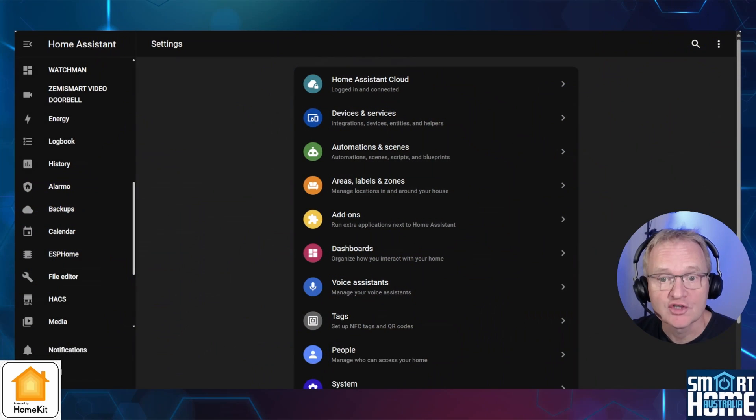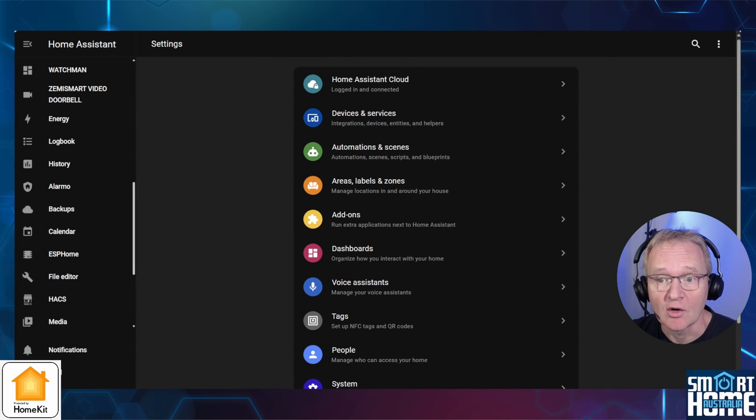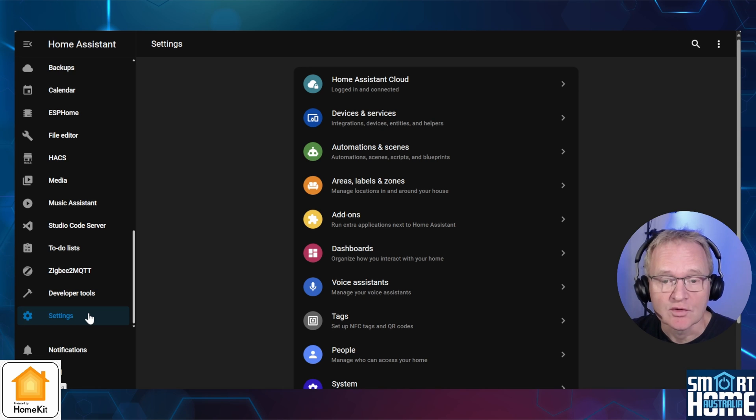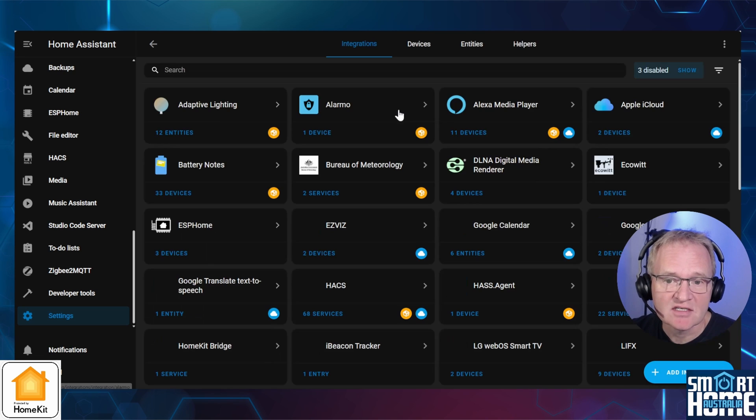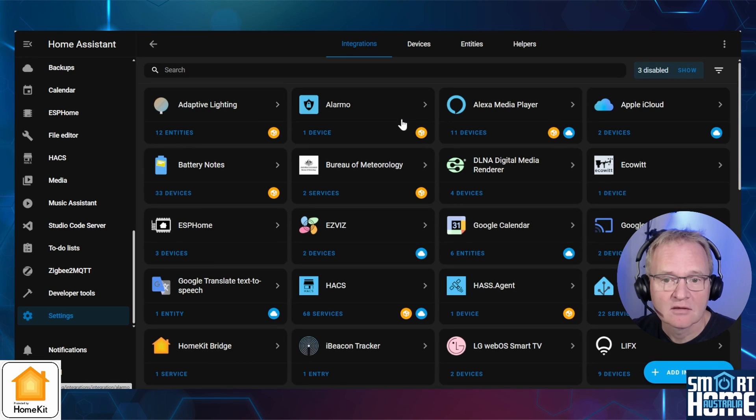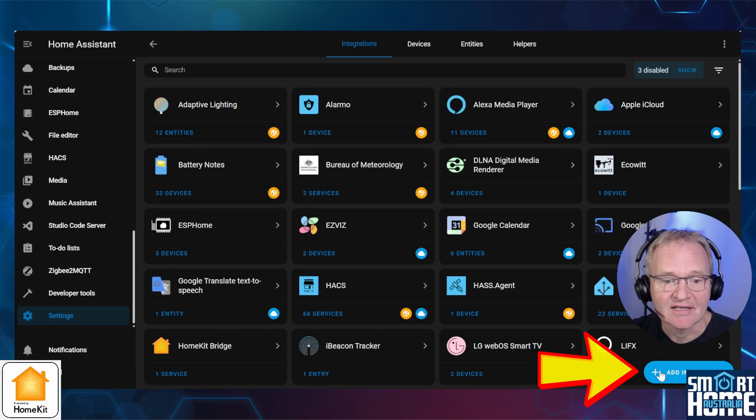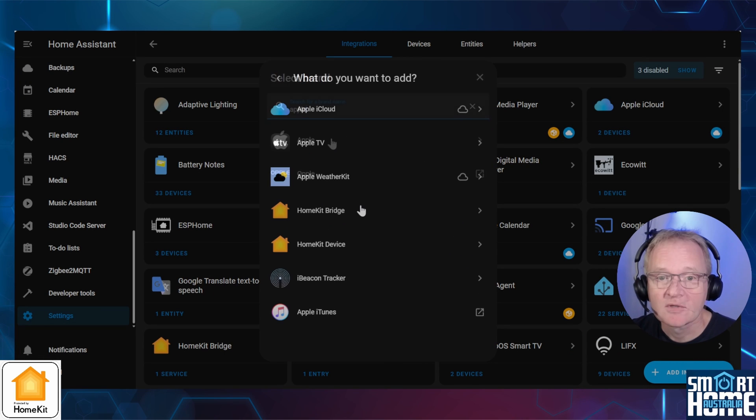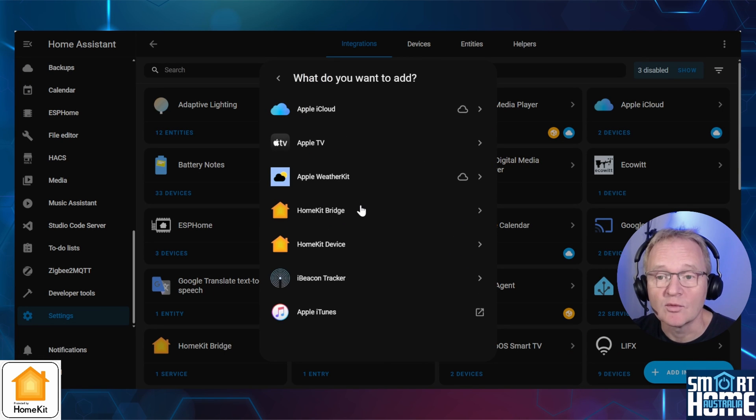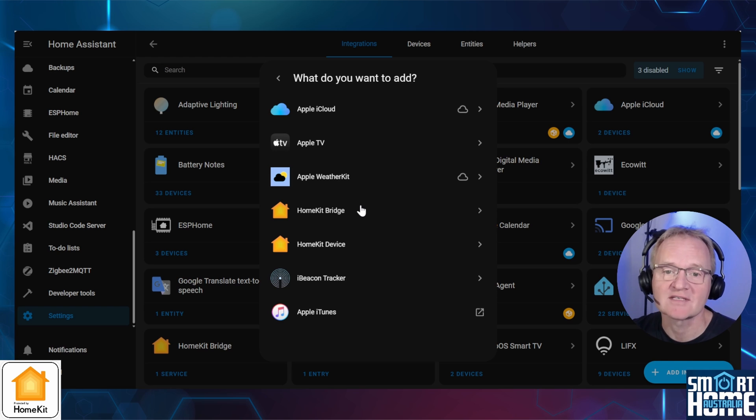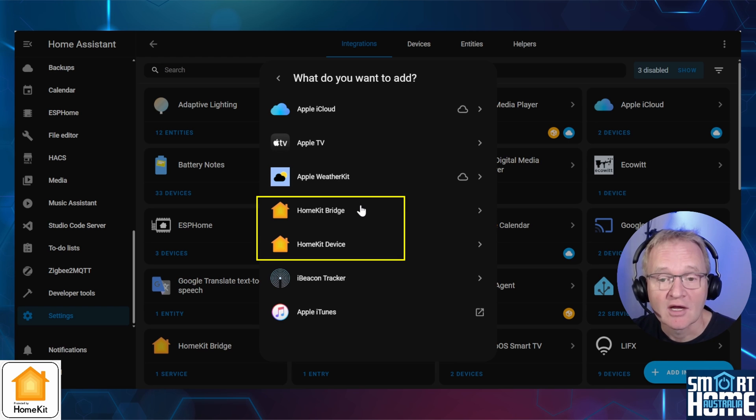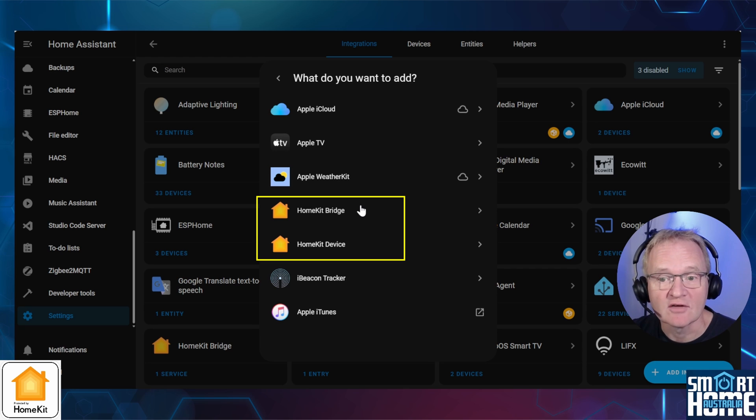There are two different integrations for Apple HomeKit in Home Assistant. Navigate to settings, devices and services, and press the add integration in the bottom right hand corner. Search for and select Apple. This will drop you into a sub-menu for what Home Assistant believes are all things Apple. The important integrations here are HomeKit Bridge and HomeKit Devices. Links in the description to the official Home Assistant documentation.